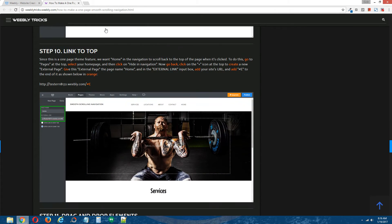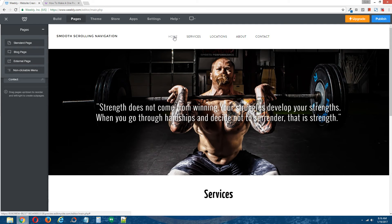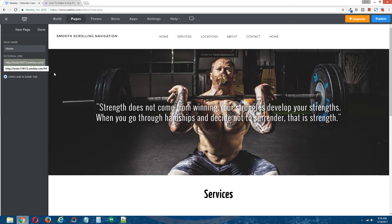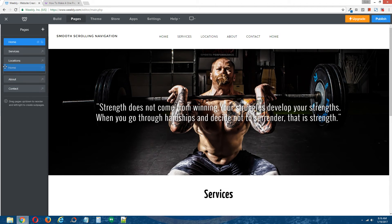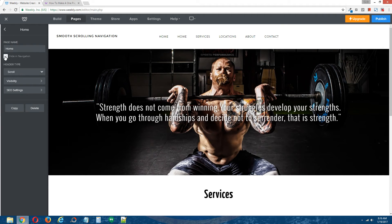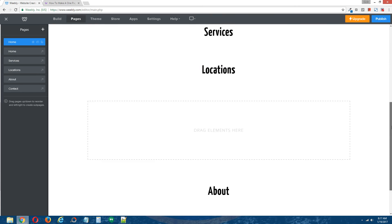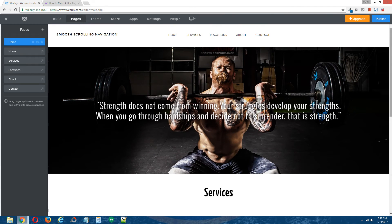Step ten: link to the top. Create a fifth external page called Home. In the external link, put in your site URL with #E at the end — we're still following the alphabet. Drag and drop this to the top so it appears in the navigation. Since this is a one-page theme, we're going to hide the standard homepage, because visitors will only be using the homepage here — though we can still have links within the body to link to other pages.